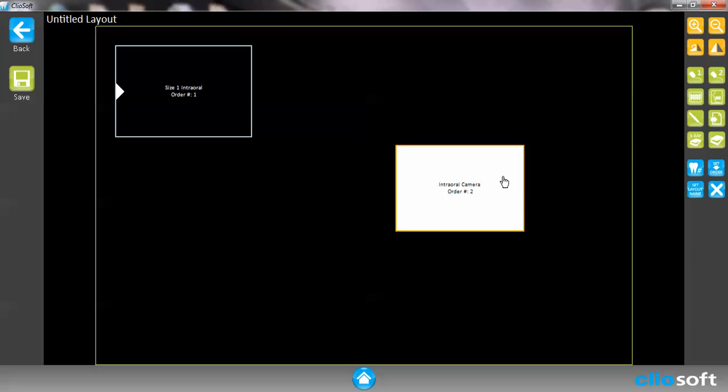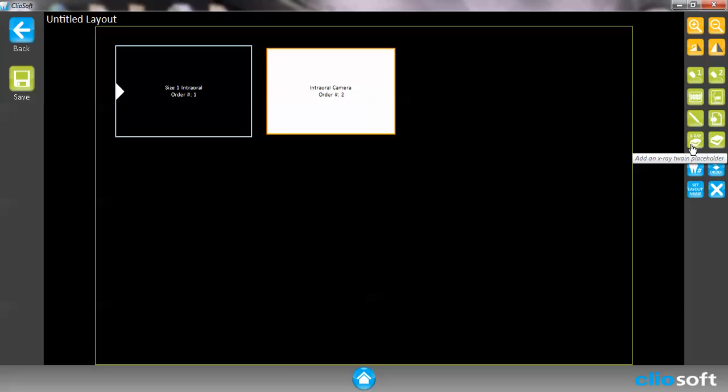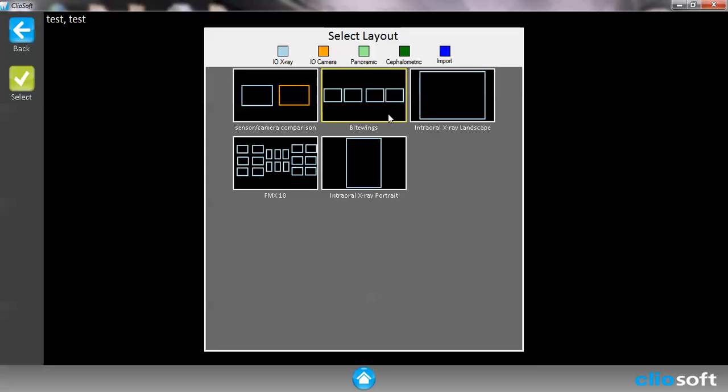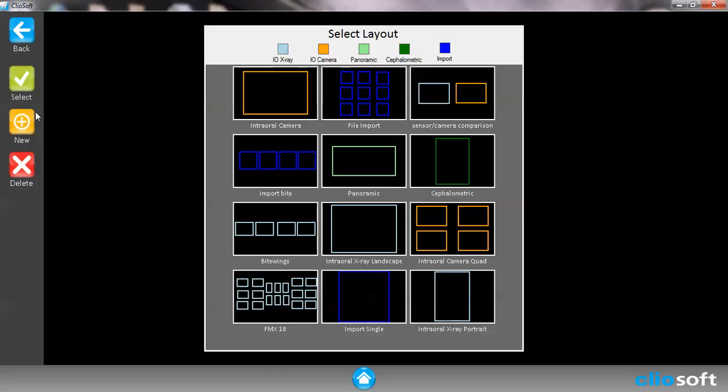If we're using different x-ray sensors, for example if you do not use a Clio sensor and you use a Schick or a Kodak or a DEXA sensor, you can't use our normal intraoral placeholders. All these placeholders that we have defaulted onto ClioSoft only allow you to use the Clio sensors. If you're using different sensors you would have to create your own layout using this right here which is a twain x-ray placeholder. Once you can create bite wings, for example, let's go ahead and create a bite wing.